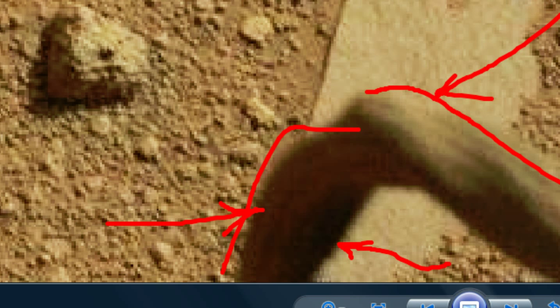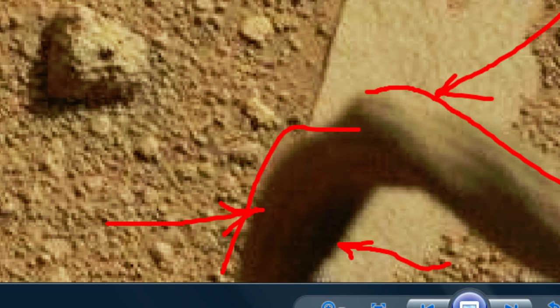I can go either way on this one, because, but then, how do you explain the sheathing if it's artificial? I don't know. One thing it is not, however, is a part of the rover. I think we can rule that out pretty easily.